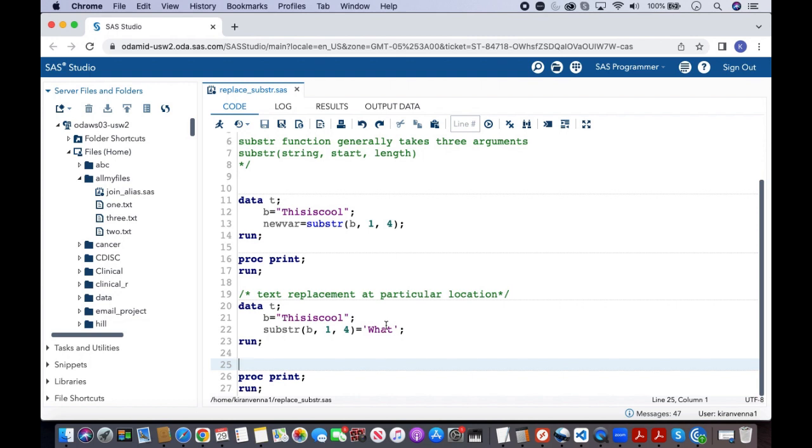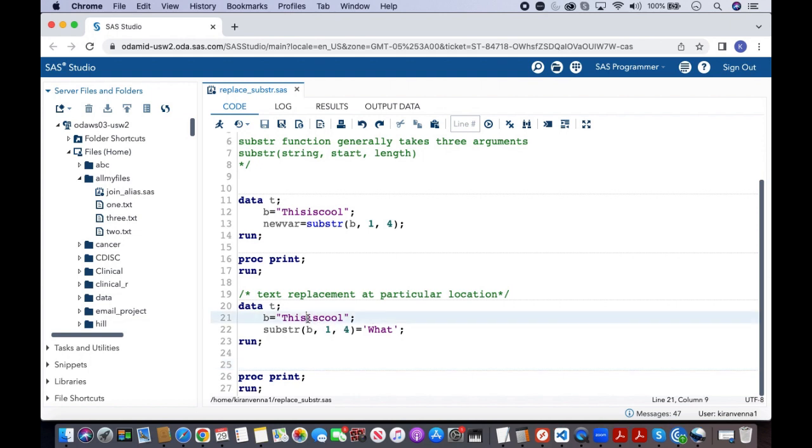But here we are using this SAS expression on the left hand side and our replacement string on the right hand side. This is one way to replace text from a particular position. Here we have replaced exact four length text with another four length text.